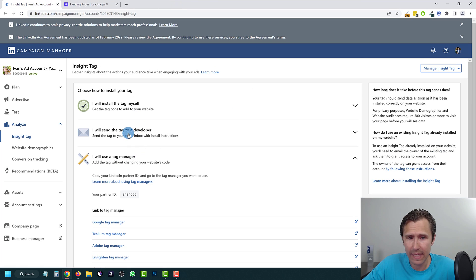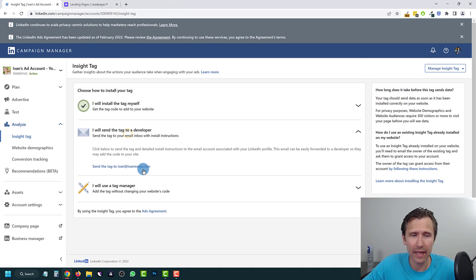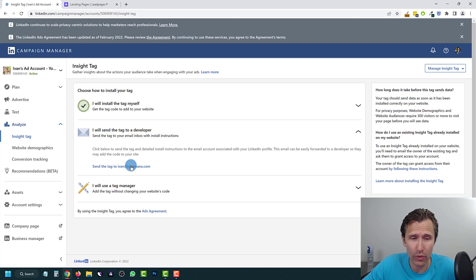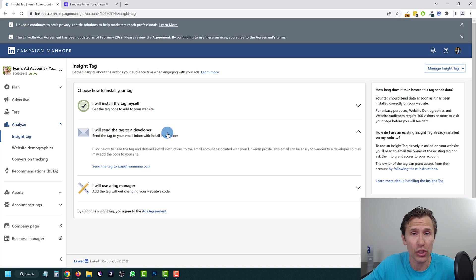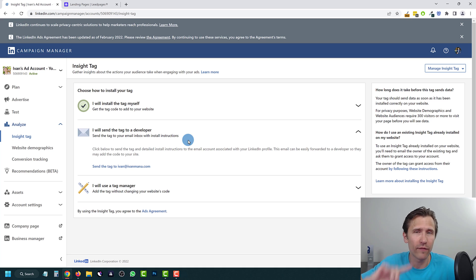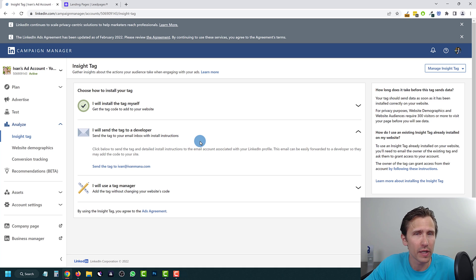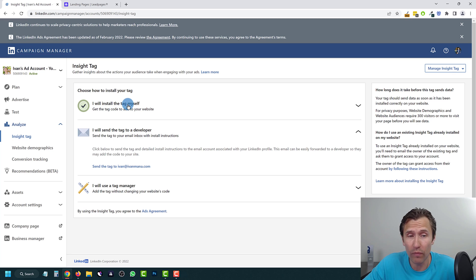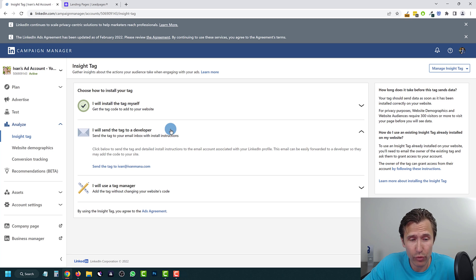That's how you install the tag. You can also send it to your developer — click this button and it will automatically send an email with instructions to your email, and then you simply forward that email to your developer. That's it — hopefully I've shown you how to do it.